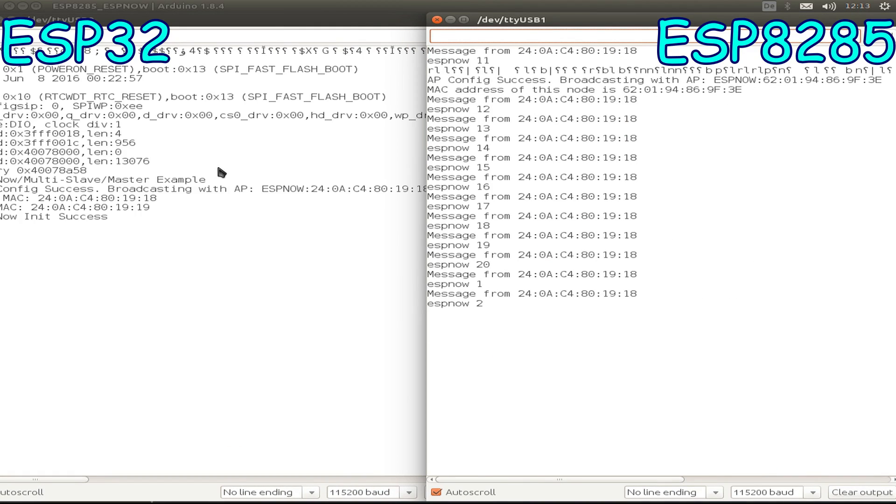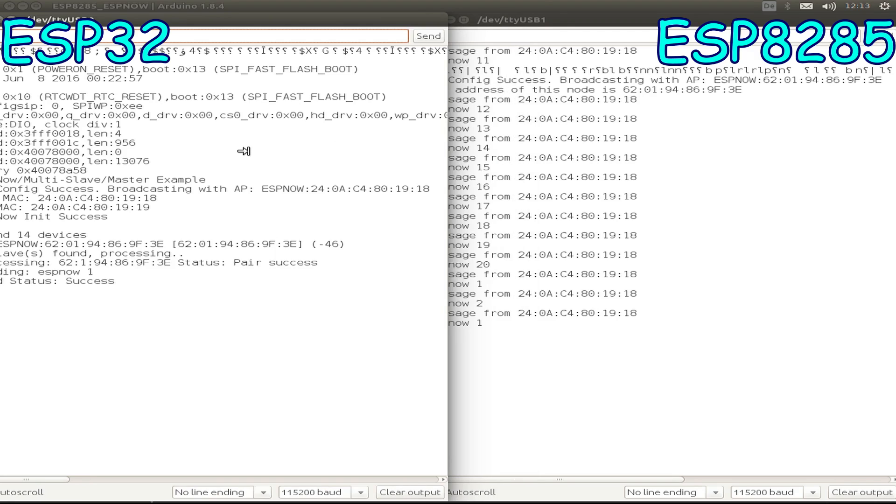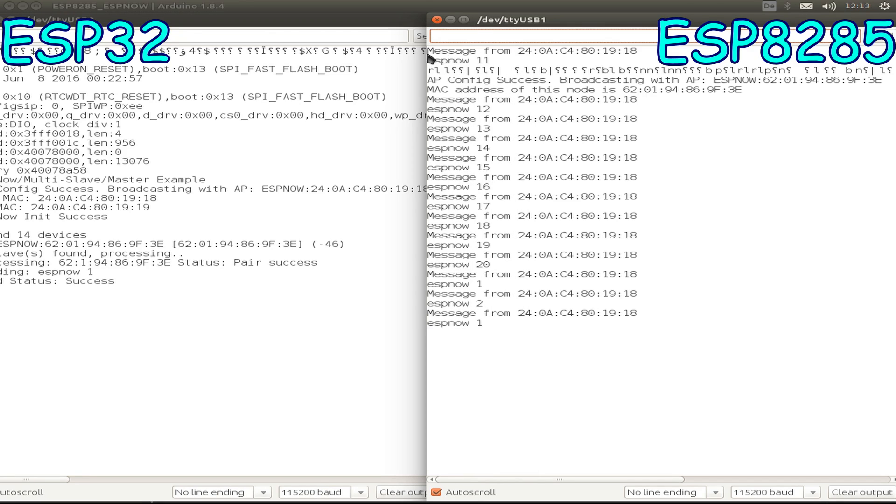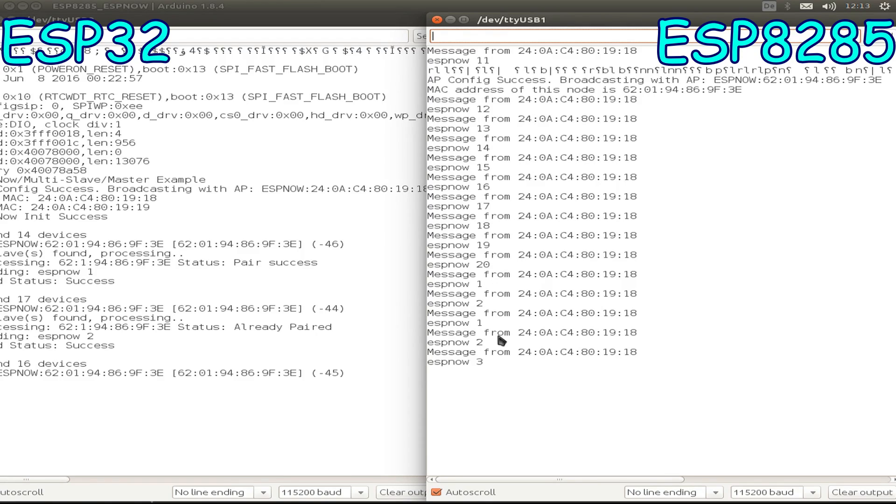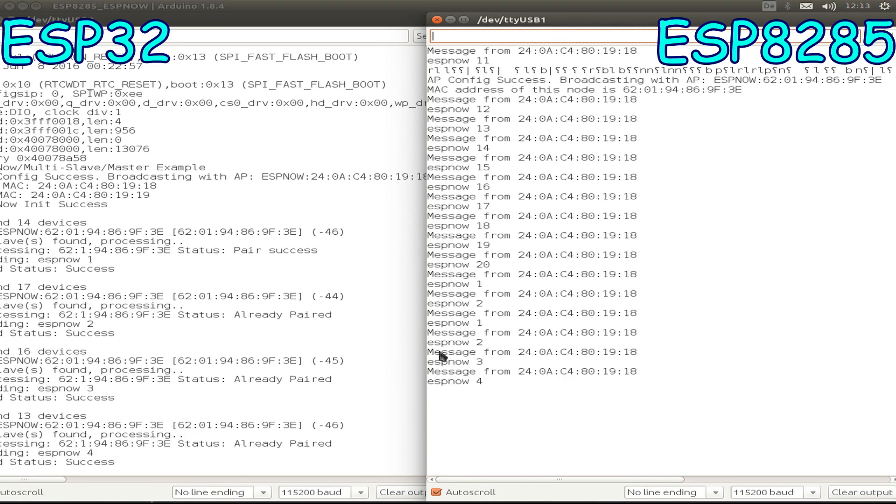We can compare this with the output on the other side. I press the reset button. This is ESP32, this is the ESP8285. As you see, we start by message number one and we're receiving message number one from our ESP32. I think this is a success.